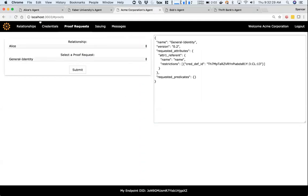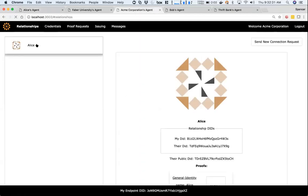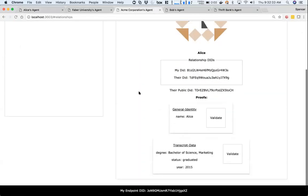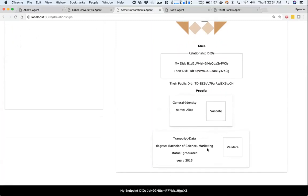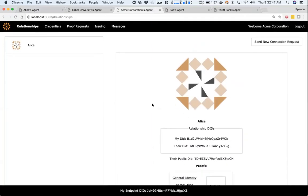Now Acme, under relationships with Alice, has a new proof for transcript data. I can go ahead and validate that proof right now, and it is indeed valid. So I can guarantee now that she has a Bachelor of Science Marketing degree, she graduated in 2015, and that's our demo.